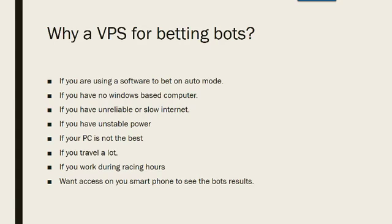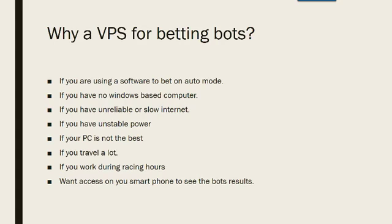If you're using a software to bet on auto mode then a VPS is brilliant. If you have no Windows based computer then you can get away running it on a VPS. So if you have a Mac and don't have Windows and you want to run an automatic betting bot, most automatic betting bots only run on Windows based computers. If you have an unreliable or slow internet then this will affect your betting bot and by having a VPS you're not using your internet so therefore the speed of your internet doesn't worry you.